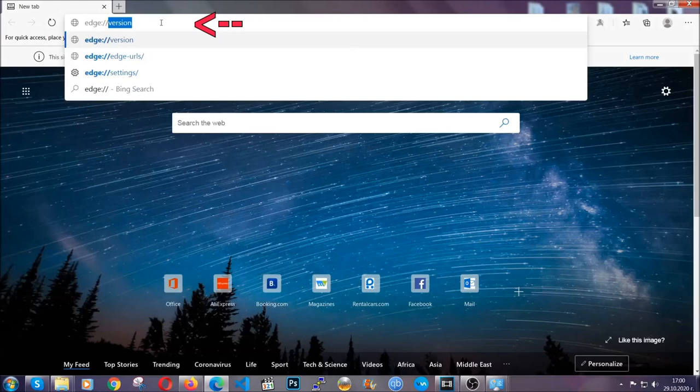For Microsoft Edge, though, it's very similar to Chrome. So you're going to open it and in the address bar, you're going to type the same thing.